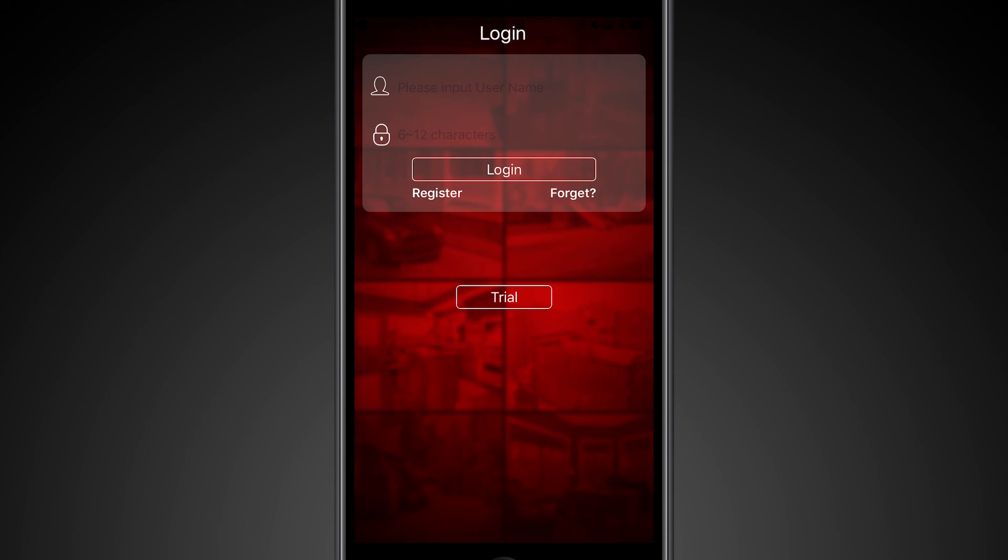You can register with the app, and what that will do is keep a record of your device IDs and passwords. So if you change devices regularly or if you need to have multiple people use it, you can use that registered username and password.